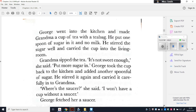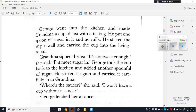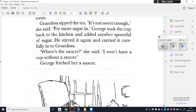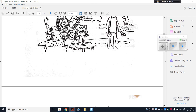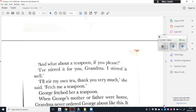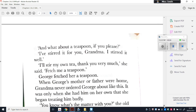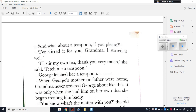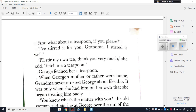George took the cup back to the kitchen and added another spoonful of sugar, stirred it again, and carried it carefully into the living room. 'Where's the saucer?' she said. 'I won't have a cup without a saucer.' George fetched her a saucer — and there's an illustration: George is in the front room, Grandma's in her chair by the window with her cup and saucer. 'What about a teaspoon, if you please?' 'I stirred it for you, Grandma.' 'I'll stir my own tea, thank you very much. Fetch me a teaspoon.'